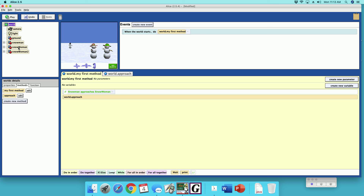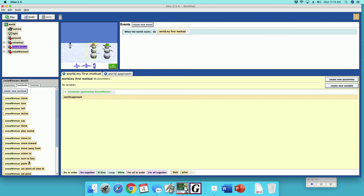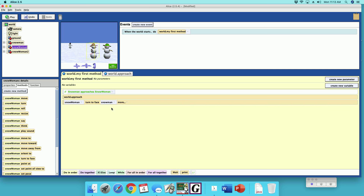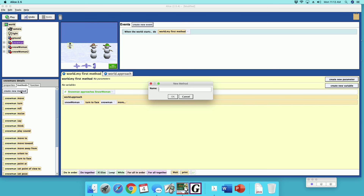Next, we'll have the snow woman turn to face the snowman once he's there. Then we want the snowman to flip his hat, so we'll make that method under the snowman. I'll create a new method called 'snowman flip hat' — capitalizing each word so it's easy to read. This is where he flips his hat.